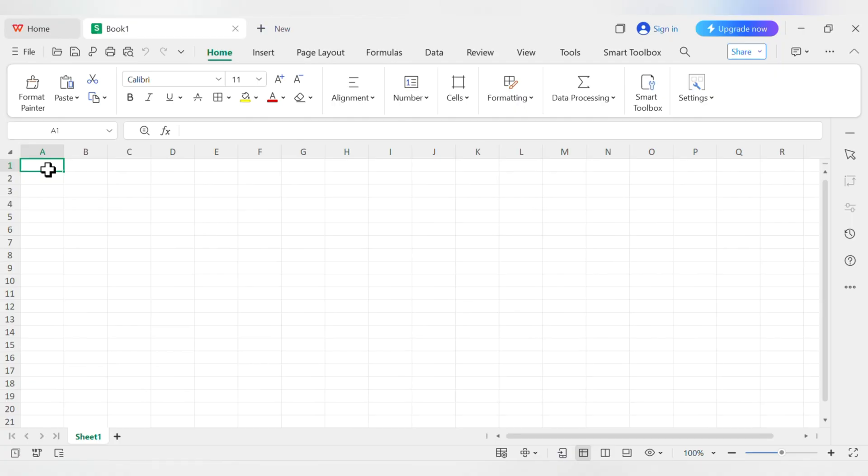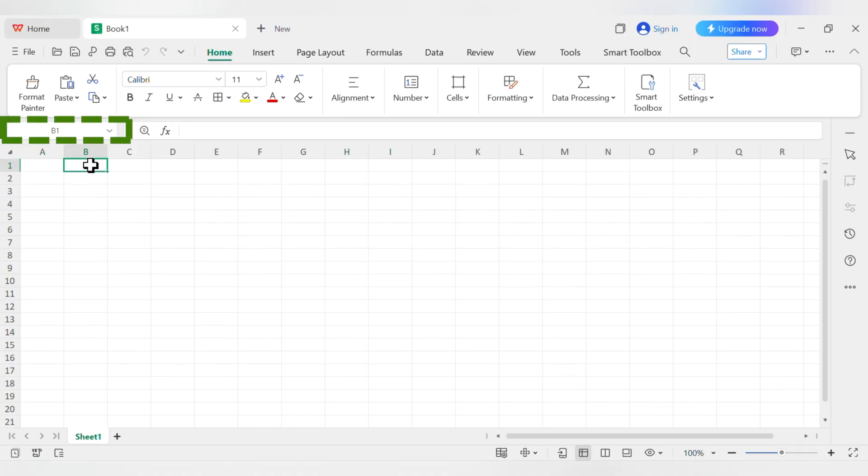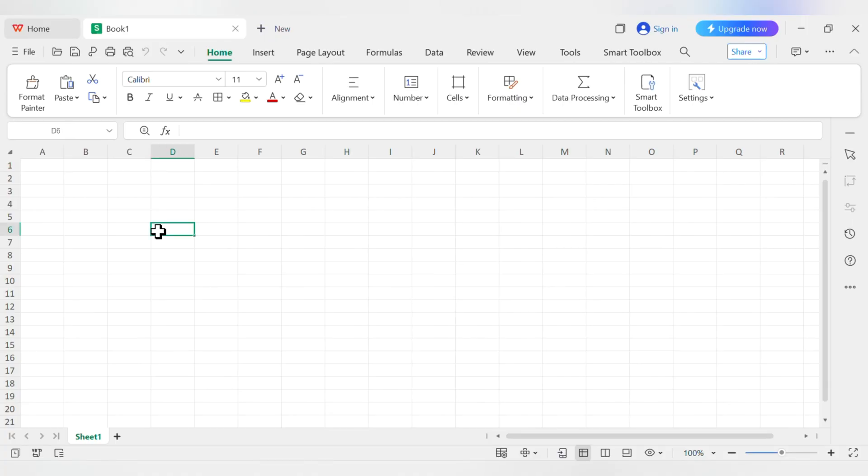For example, the one in the top left corner is in column A and row 1, so we call it A1. See the little box above the columns? That's the name box, and it tells you the address of the cell you've clicked on. It's super helpful for knowing exactly where you are.